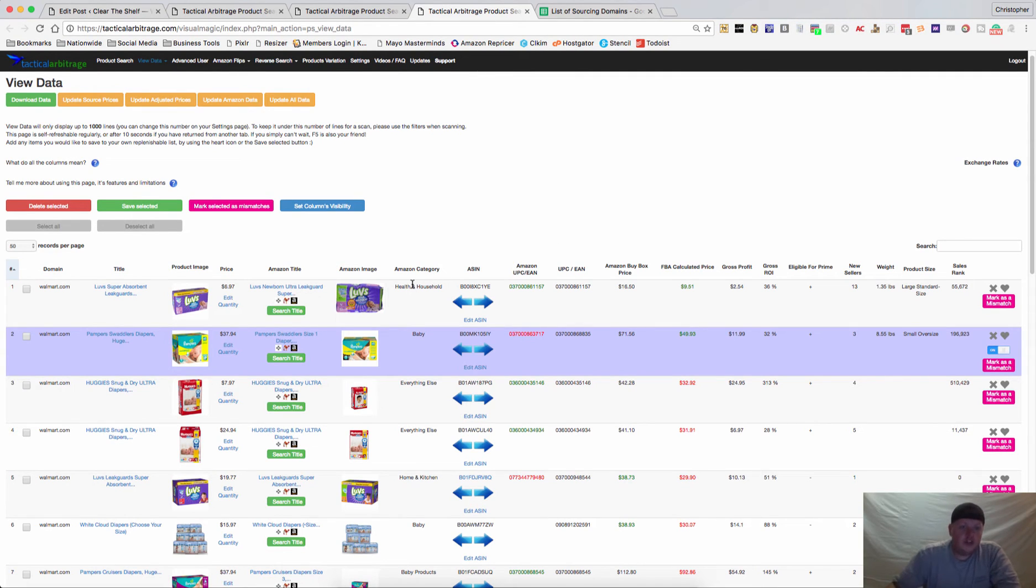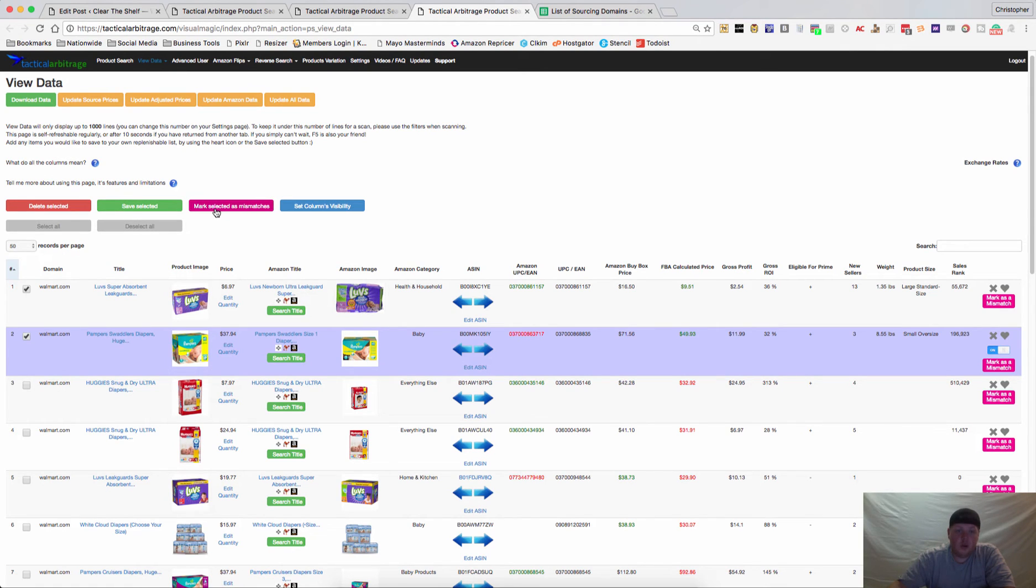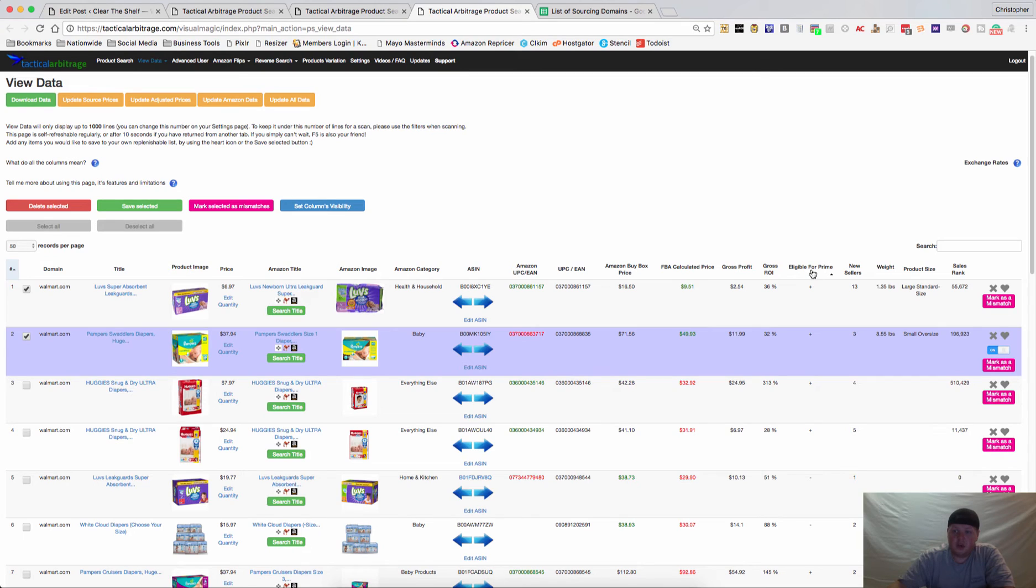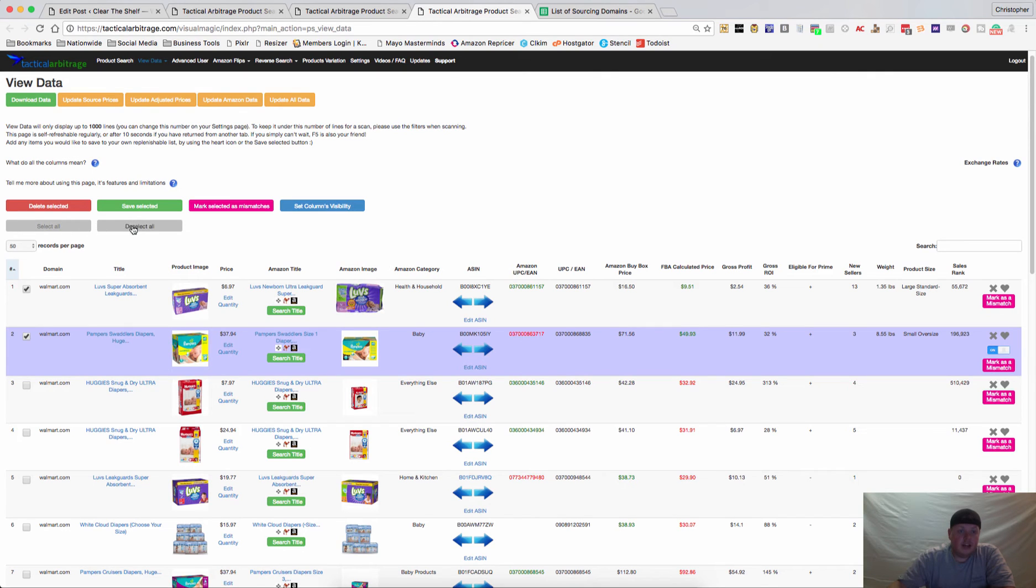Now a few of the other things you can do on this page is if you select these boxes, you can delete the selected, you can save the selected, you can mark them as mismatches and they'll go away, and you can also change the column visibility. So if you are not really worried about if it's eligible for Prime because you're only using FBA, you can take that away so you can see other columns a little bit better. You may select all and deselect all.